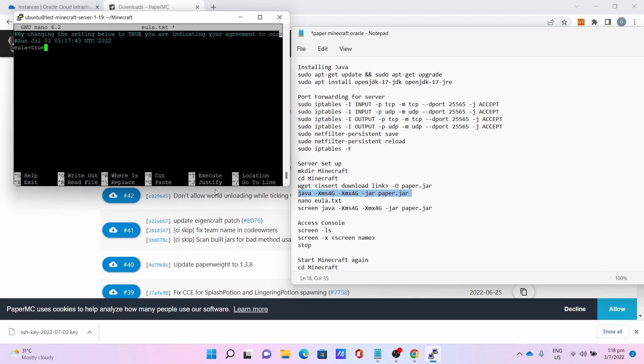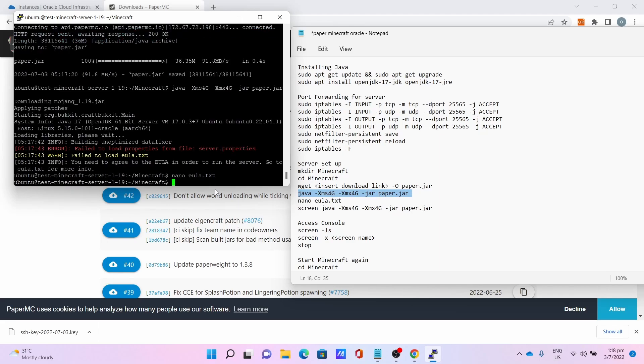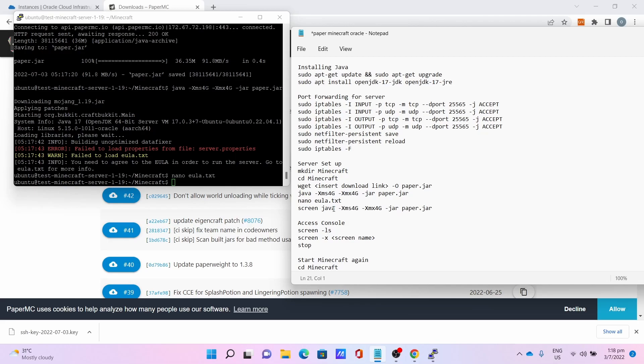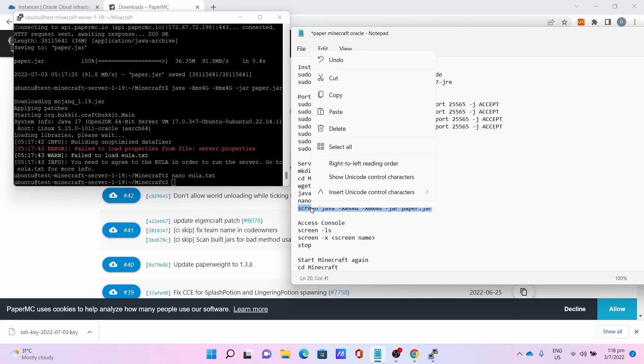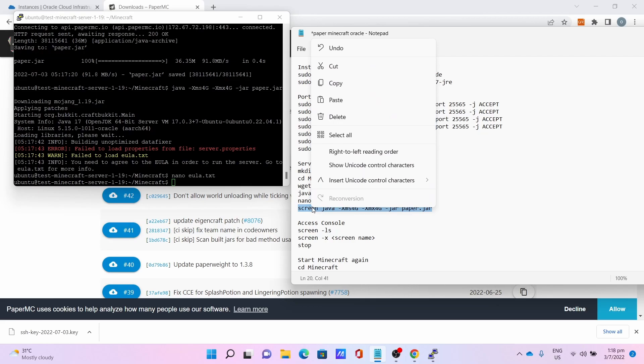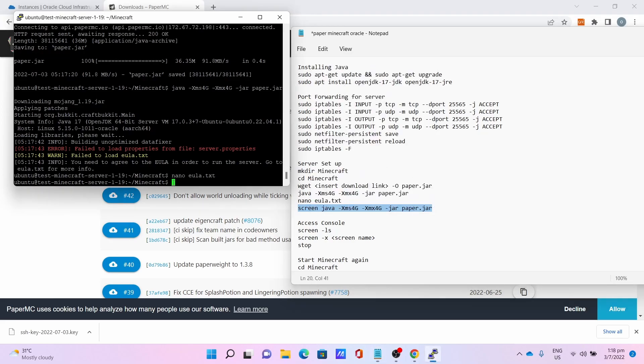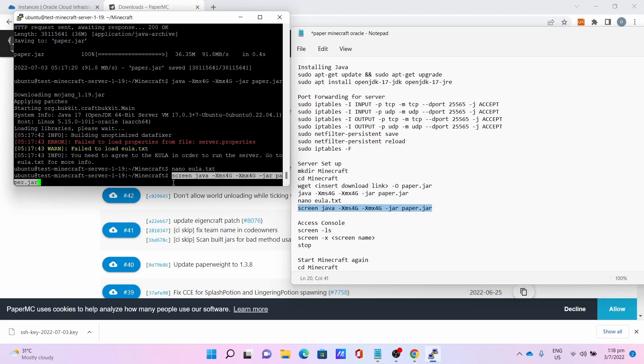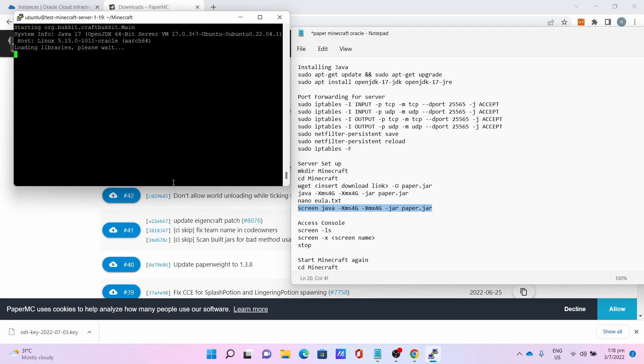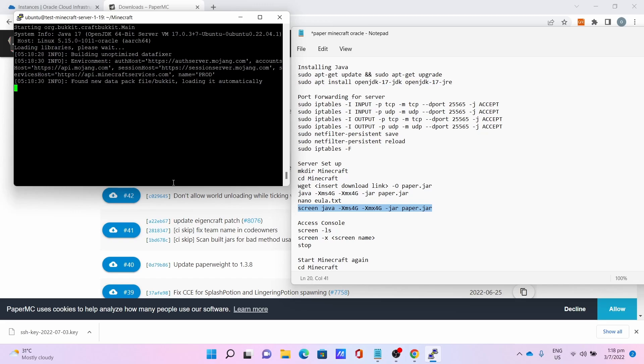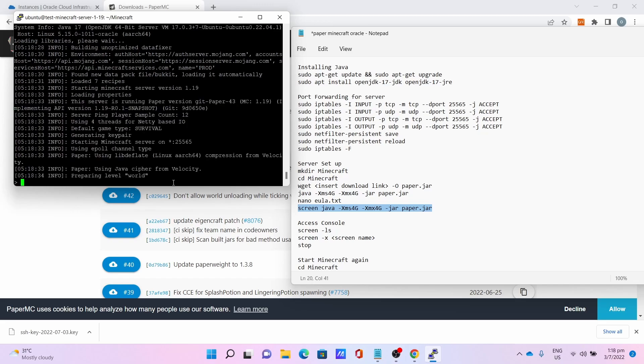Press Control S to save and Control X to leave the nano text editor. Now the last command is screen java -Xms4G -Xmx4G -jar paper.jar. This will keep the server running even if you close the SSH window. Let the server run, this will take a while so please be patient.